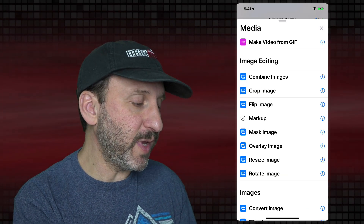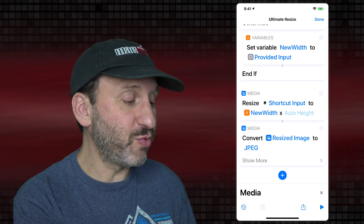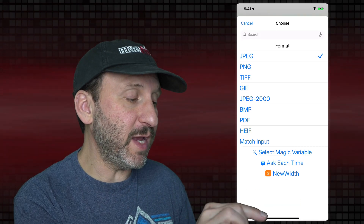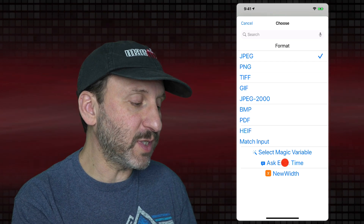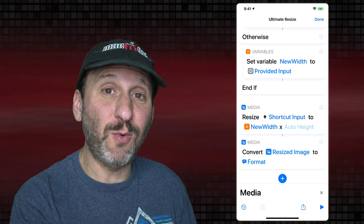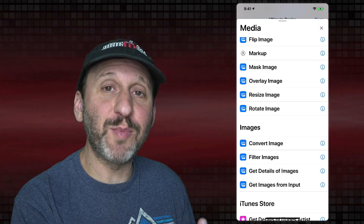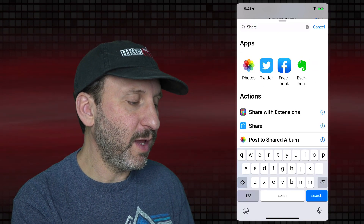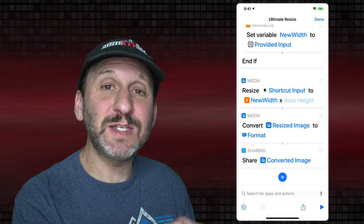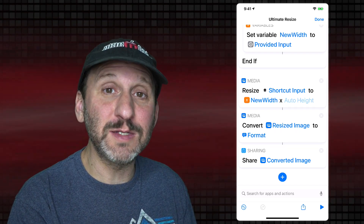Next we want to convert the image, so we add Convert Image from the Media section. It automatically uses the Resized Image from the previous action and defaults to JPEG. We tap on JPEG and instead of choosing a fixed format, we select Ask Each Time — that means a prompt will appear when you export, letting you choose PNG, GIF, or whatever you want. That prompt will also ask for quality settings if JPEG is selected. After the conversion, we add a Share action, which sends the result back to the Share Sheet so you can pick what to do with it.